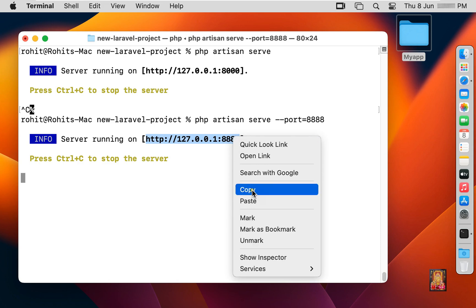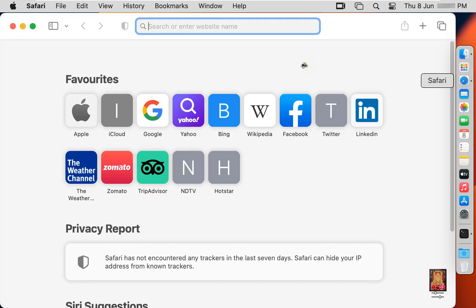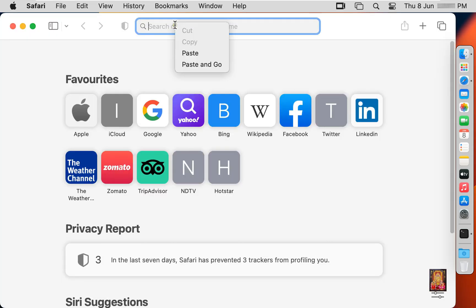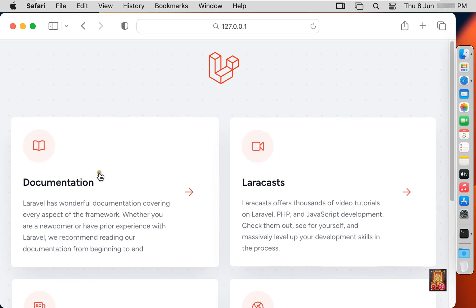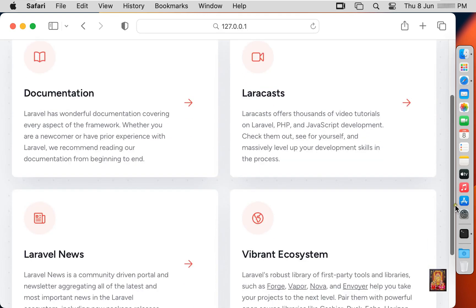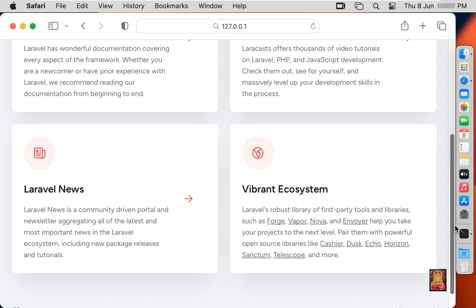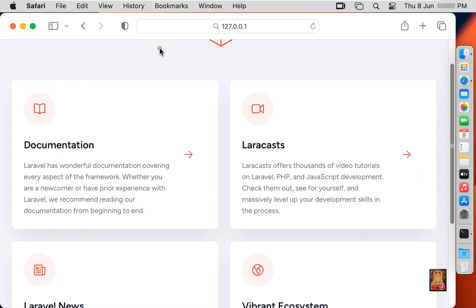Right click on the URL and click Copy. Open the web browser, then right click and click Paste and Go. Now you can see the Laravel server is started. Let's close the web browser.